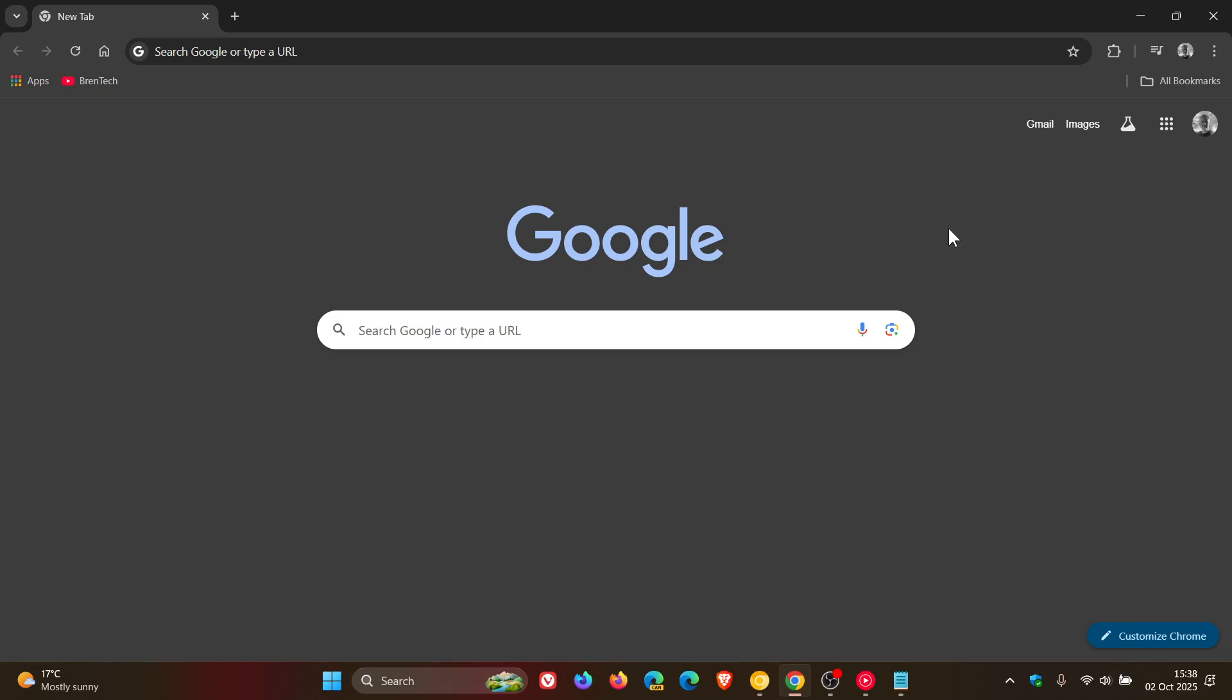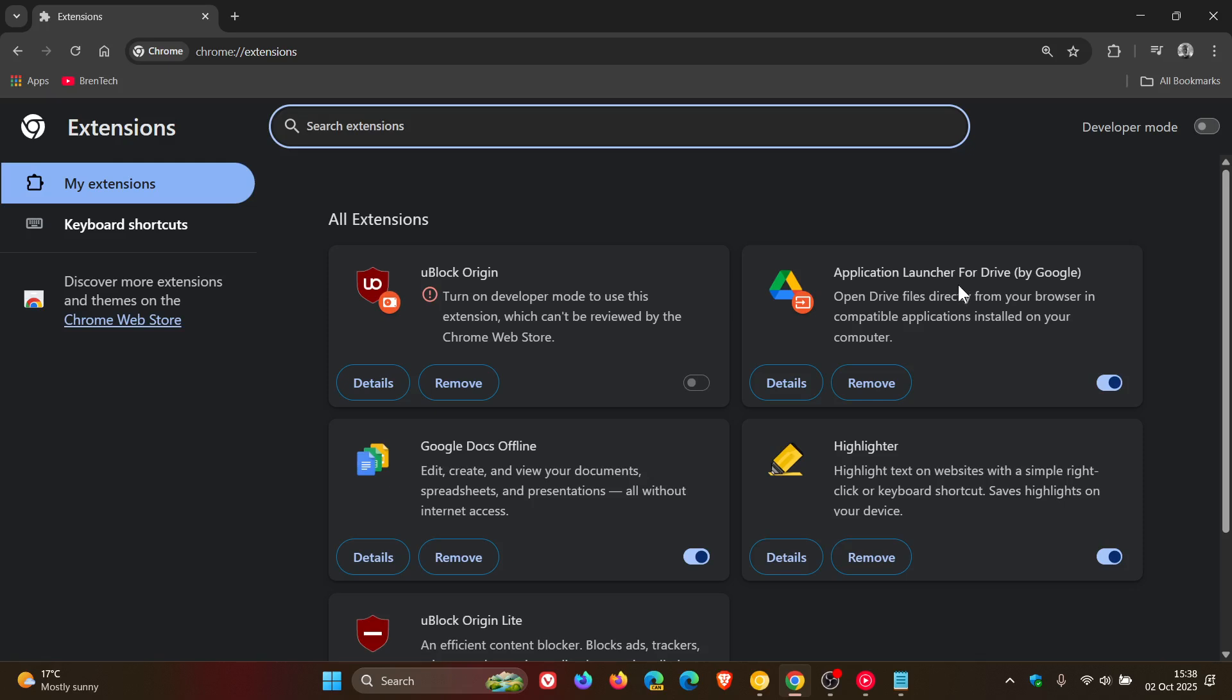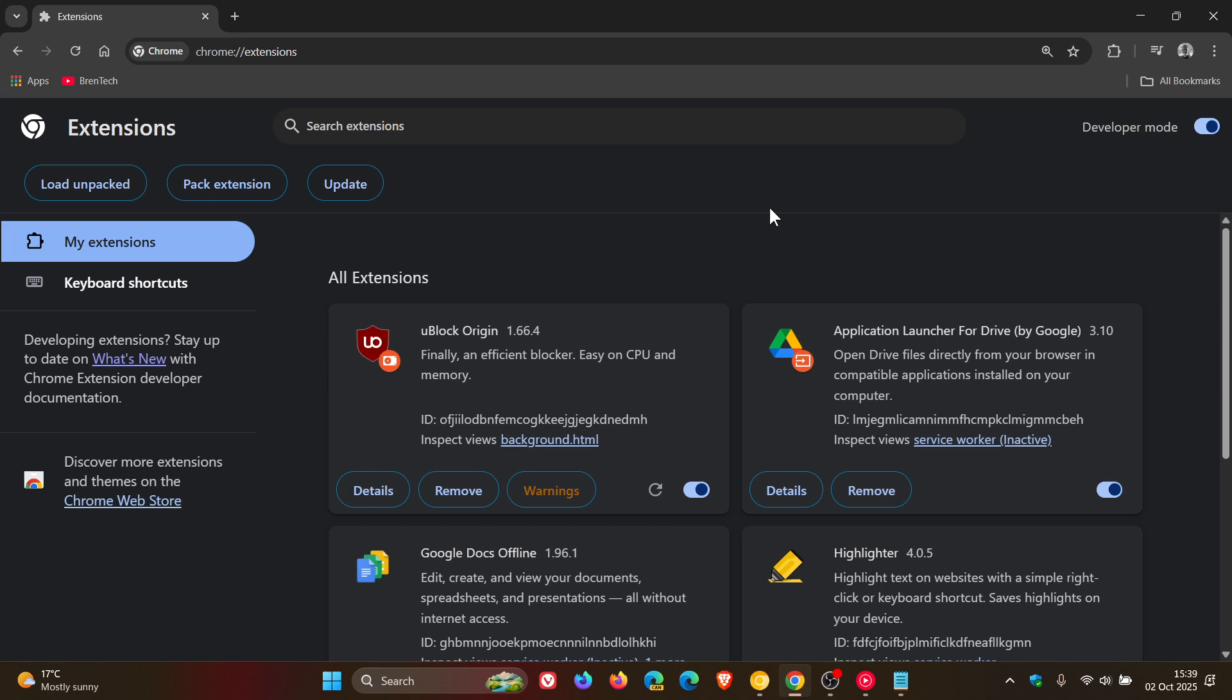Hi, Brent Tech here, where Tech is made simple. So I've already shown you on the channel how you can enable uBlock Origin, which has now been blocked by Chrome as an MV2 extension in favor of MV3 extensions. I'll leave the video for this linked because it involves downloading uBlock and then enabling developer mode. Check the video out for more info.